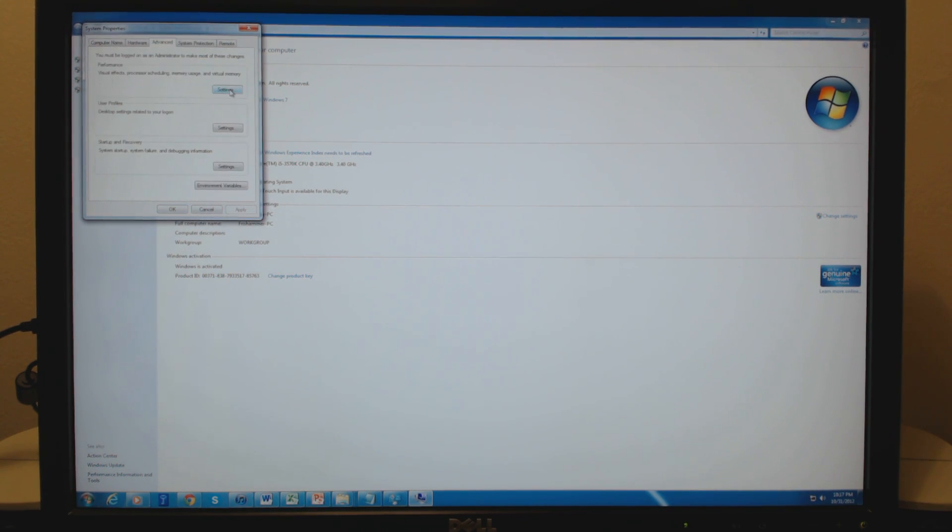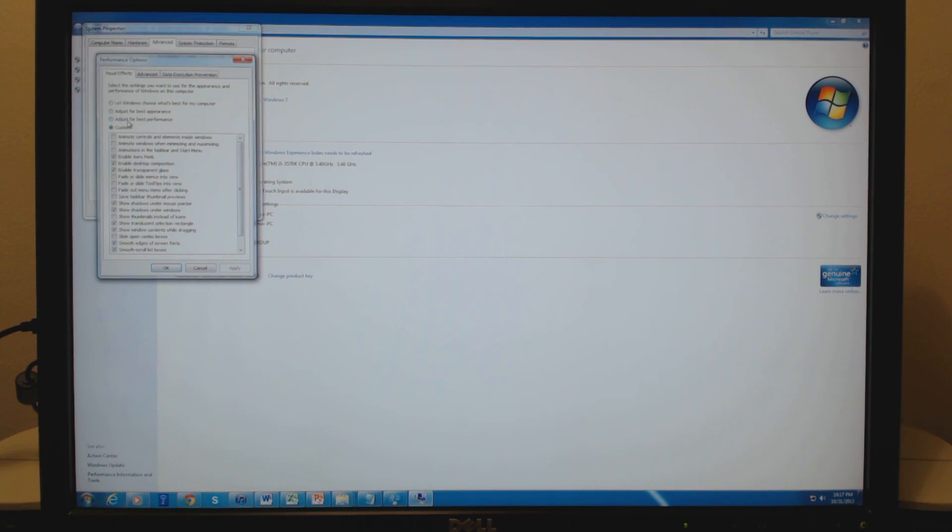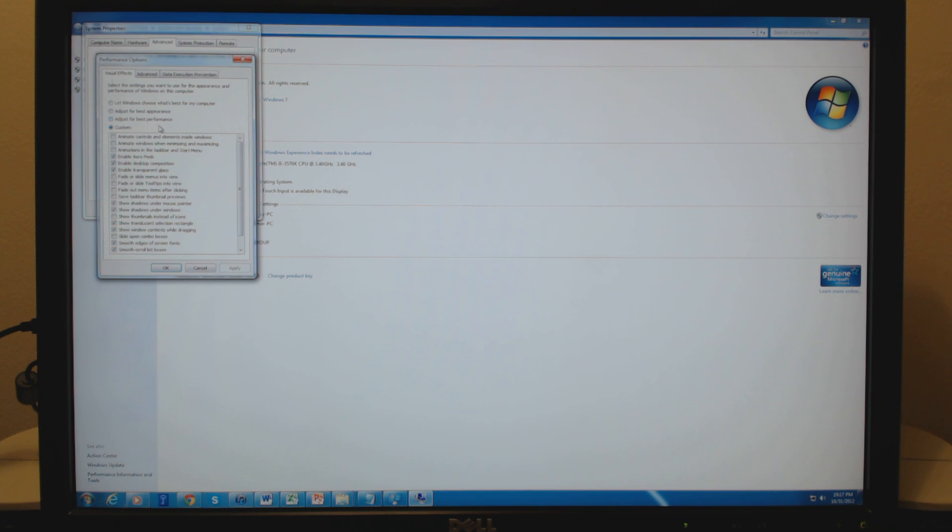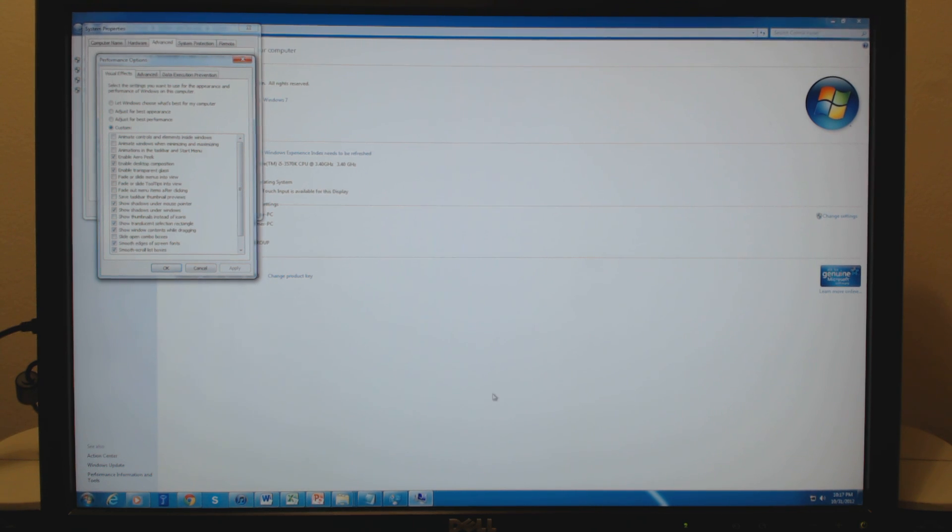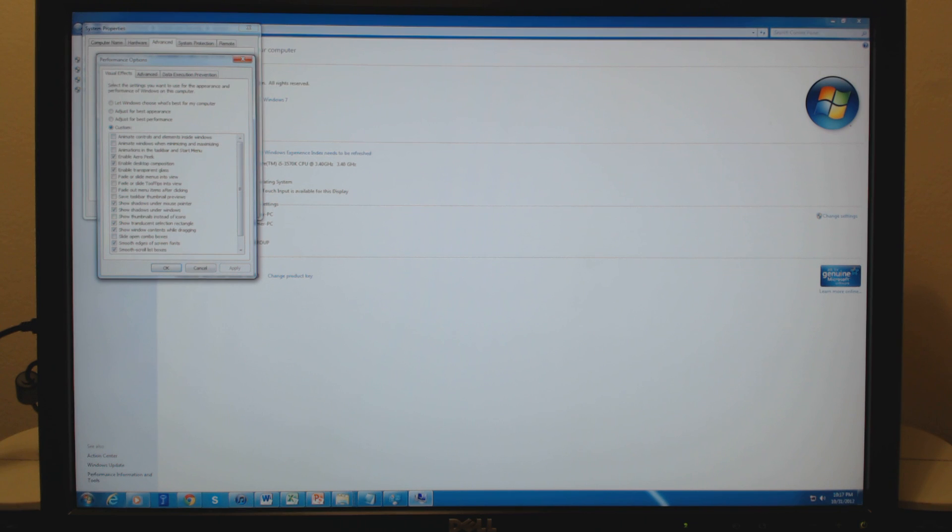After that, I'll go to the Advanced tab, to Performance, I'll go to Settings, and adjust for almost best performance, not quite. But I'll turn off everything that has Animate, Fade, or Slide in front of it, and that helps the user interface just become really snappy, even if you leave Windows Aero enabled, which I like to do.